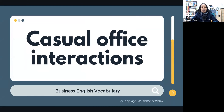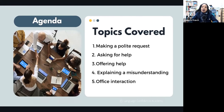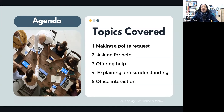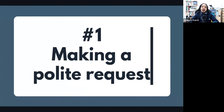So in today's lesson, we're going to learn some phrases and sentences that you can use for casual office interactions. Here's what we're going to cover: how to make a polite request, how to ask for help and offer help, how to explain a misunderstanding, and different types of phrases for simple office interactions. Let's begin with how to make a polite request.